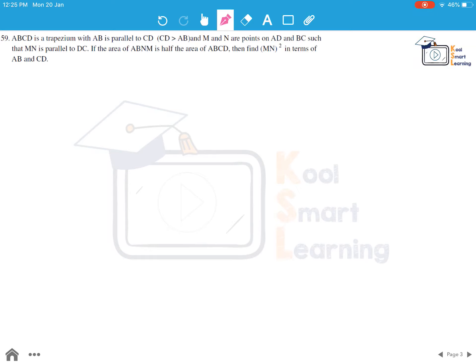Moving to the next question: ABCD is a trapezium with AB parallel to CD, and CD is greater than AB. M and N are points on AD and BC such that MN is parallel to DC. If the area of trapezium ABMN is half the area of ABCD, find the value of MN squared in terms of AB and CD.